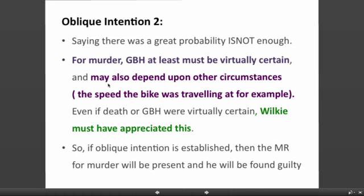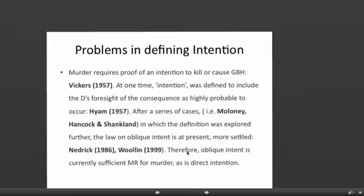All the evidence means looking at things like the speed the bus was travelling at. Even if death or GBH were virtually certain, Wilkie must have appreciated this. If oblique intention is established, then the mens rea for murder will be present and he will be found guilty.